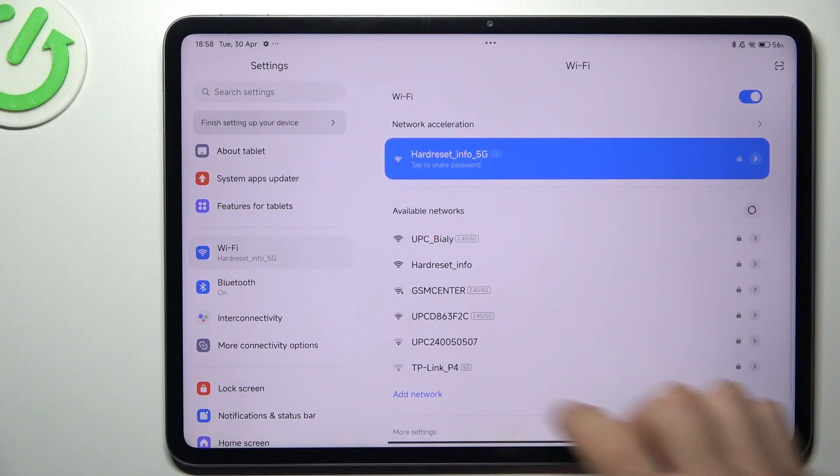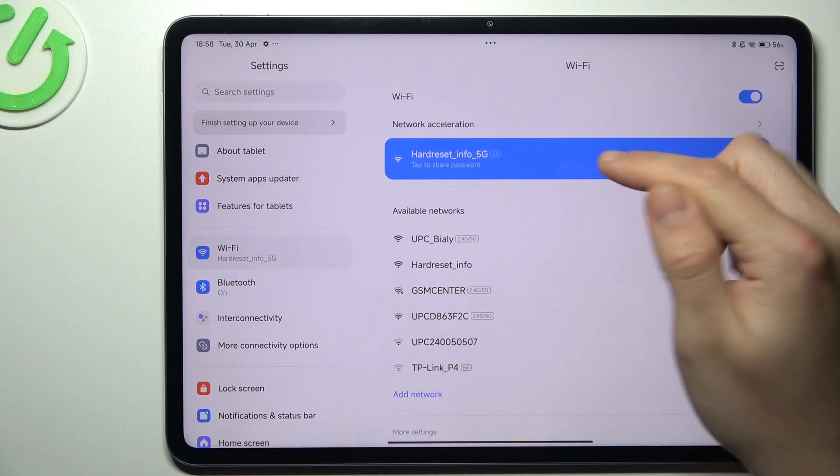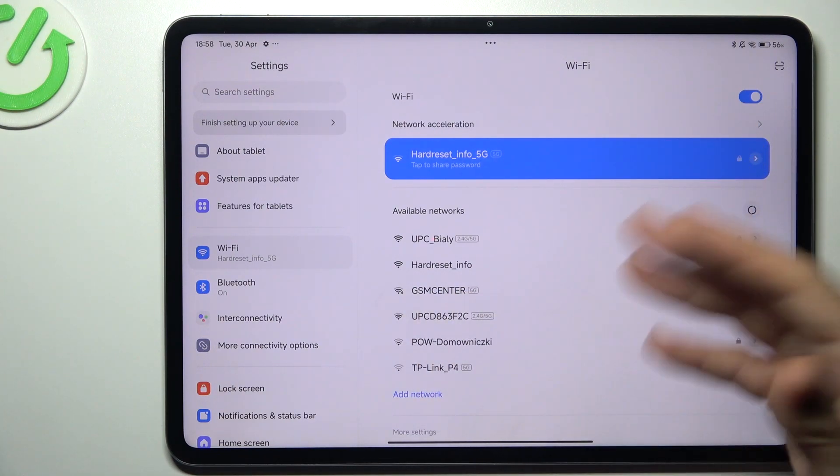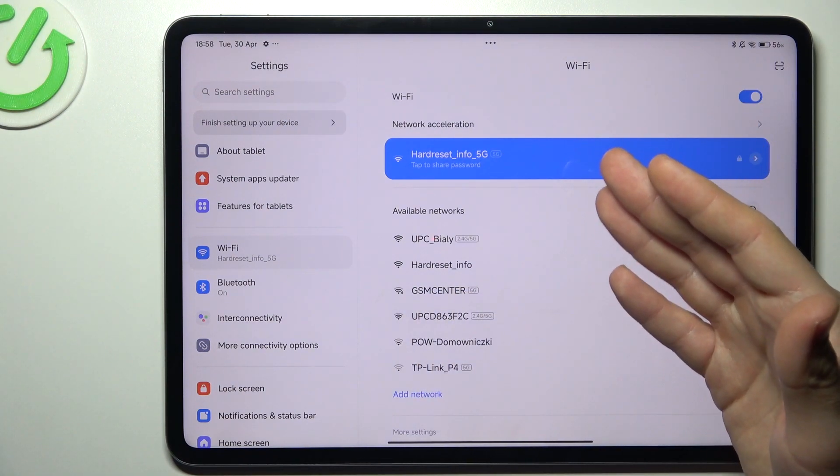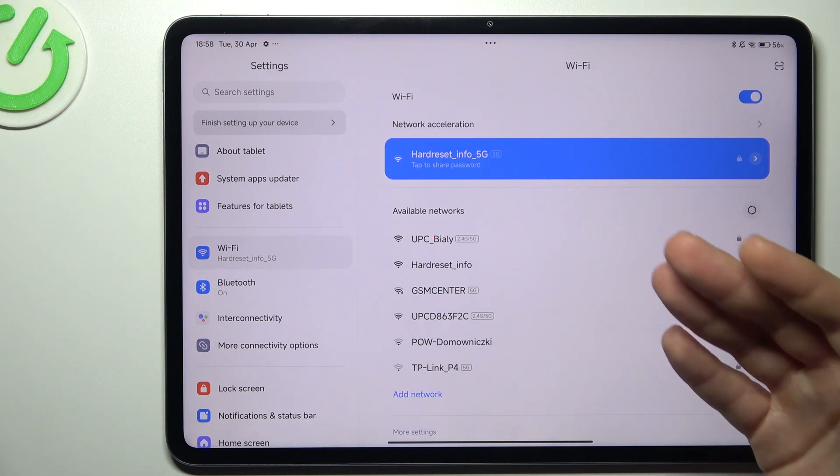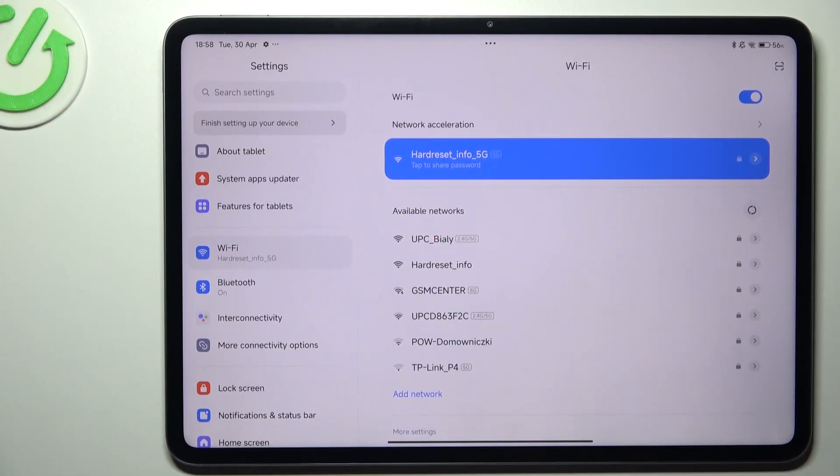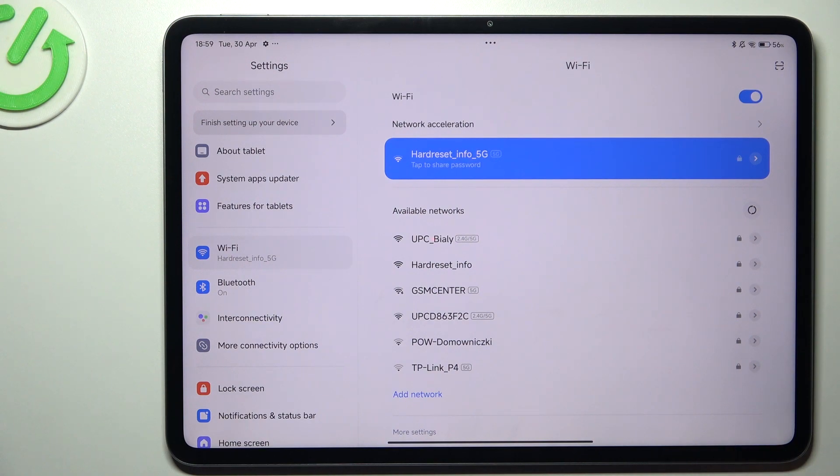First, open the settings, then go to Wi-Fi and simply tap on your network. After that, the QR code will appear, so just scan it with the second device. This is how you can join the second device to the same network that you have connected the Xiaomi Pad.